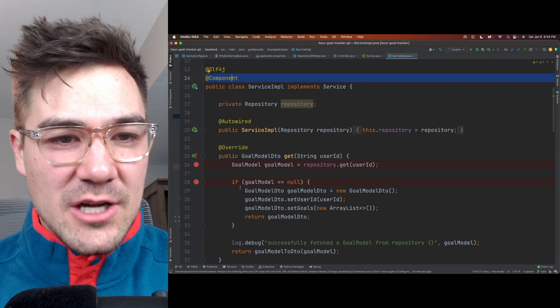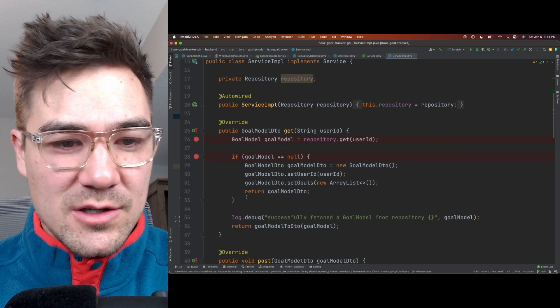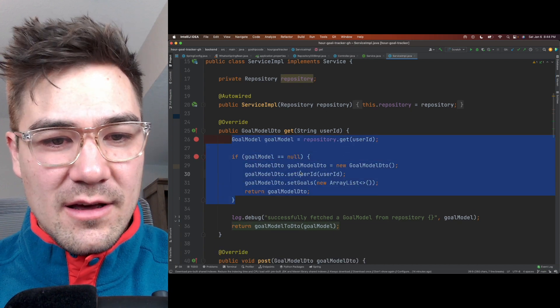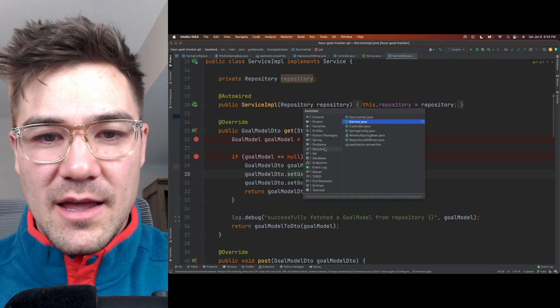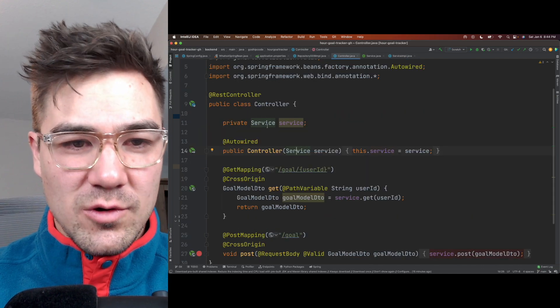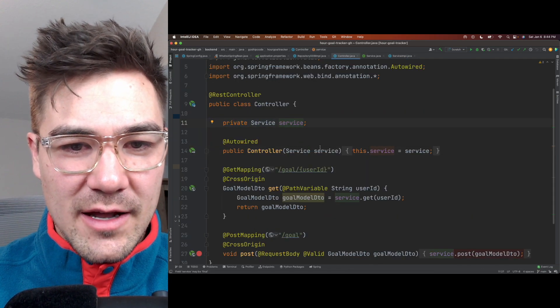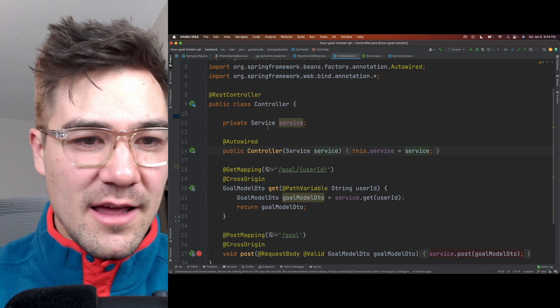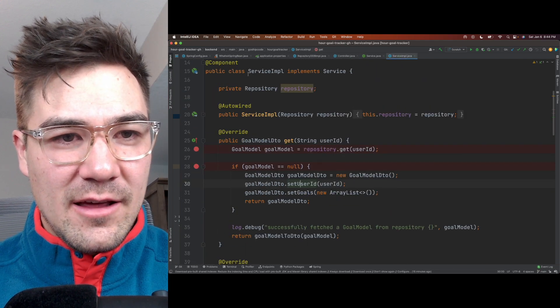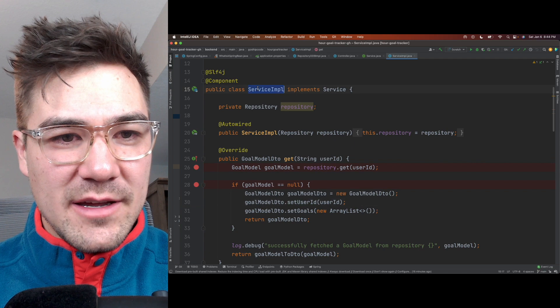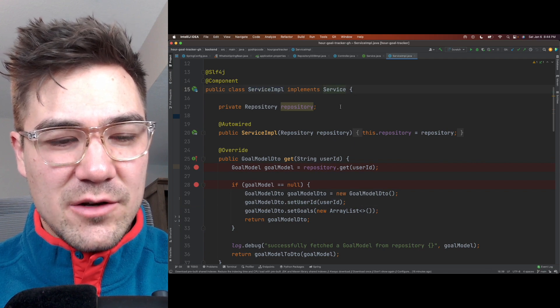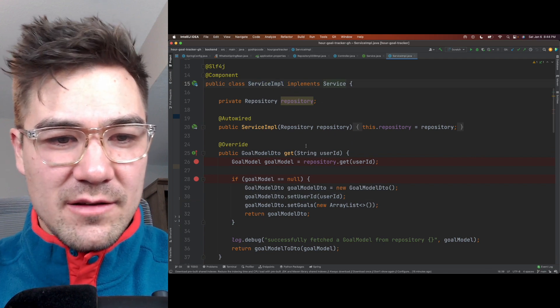And I can inject this service, which is just doing some business logic here for this application. And it's injecting it into this controller here. As you can see, I'm not instantiating this service anywhere. It's instantiated by Spring as a bean under this service interface. And I'll post the link to all this code.